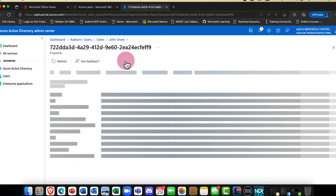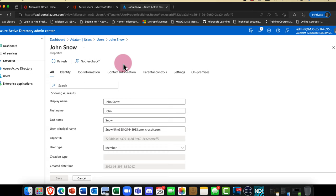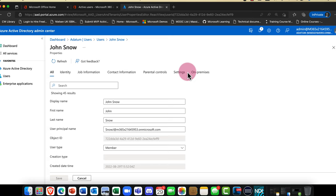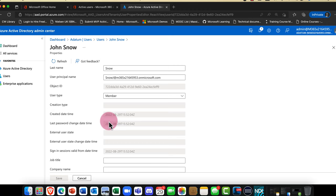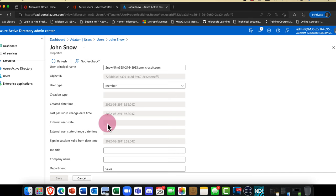I can go in and view Jon's properties by clicking the Edit Properties button. This was recently updated and we now have a lot more information in here. Azure AD is now classed as a multi-cloud solution, so if you're using HR systems they're going to fully integrate with this. It shows when Jon was created, the last time he changed his password, and whether he's an external user.